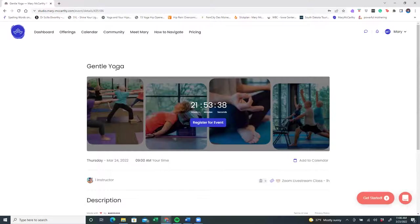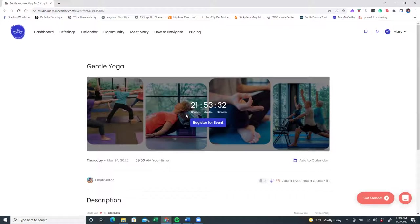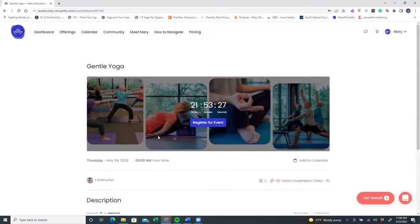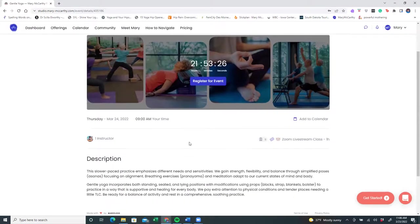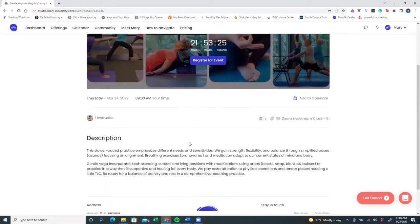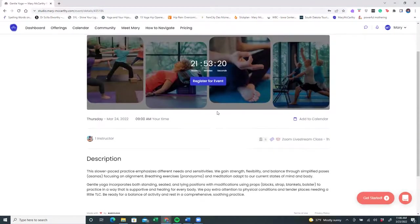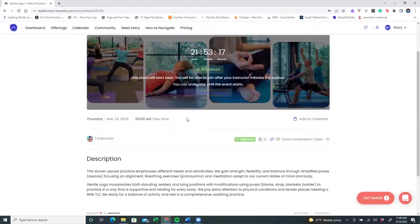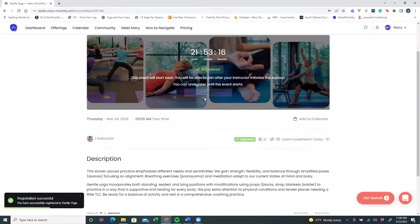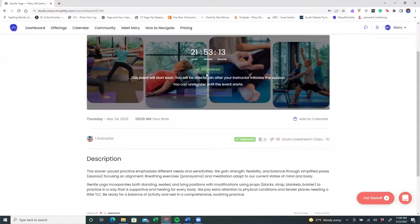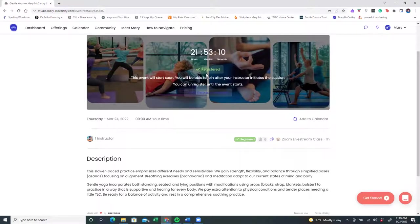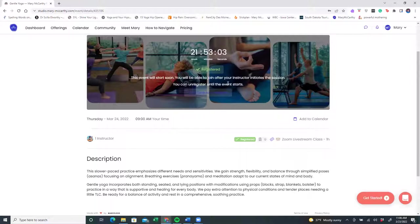Once you've done that, it takes you right to the class you wanted to register for, and you'll notice there is a countdown. In 21 hours and 53 minutes, the gentle yoga class will begin, and when you scroll down just a little more, there will be a description for you to read to see if this is a class you want to take. You can click on register for event, and right away, a green box will say that you have registered, and it will tell you that the event will start soon. You're able to join after the instructor initiates the session, and you can unregister at any time.